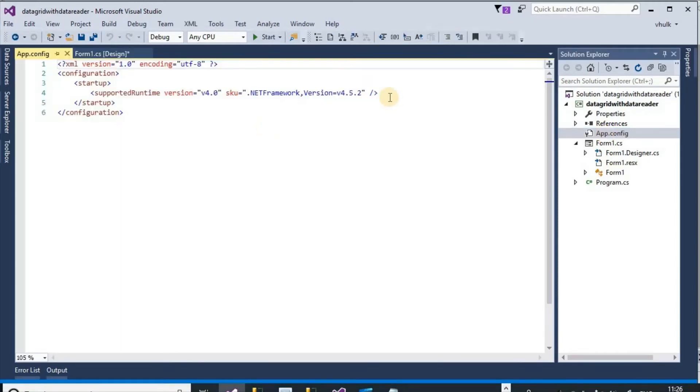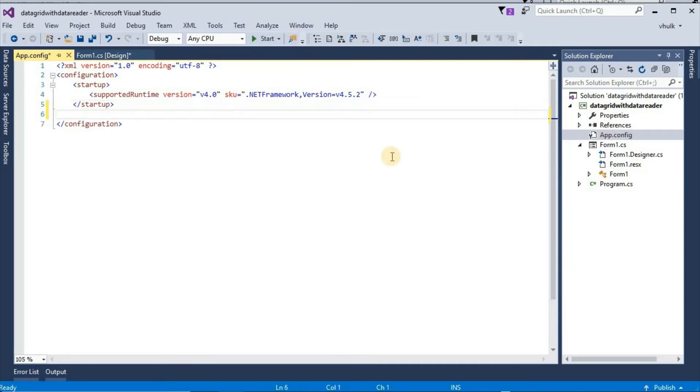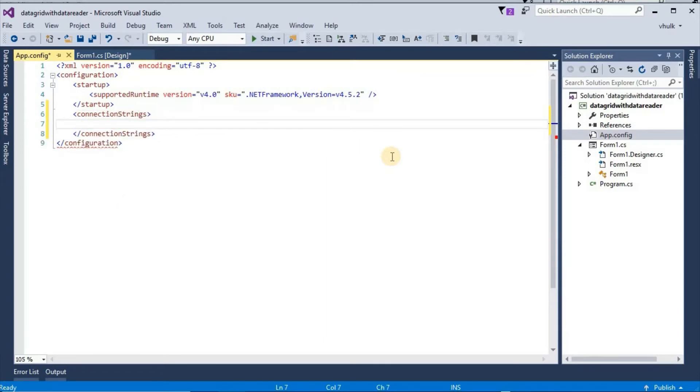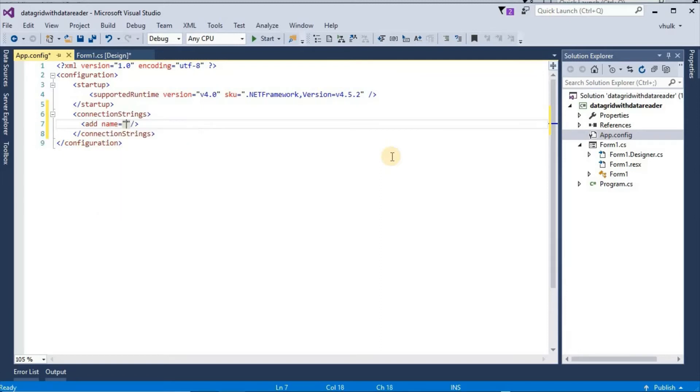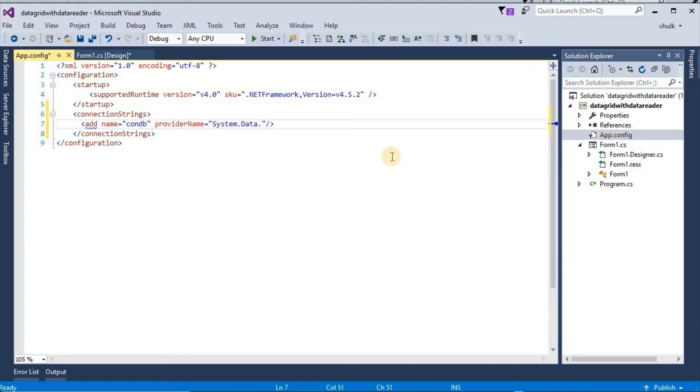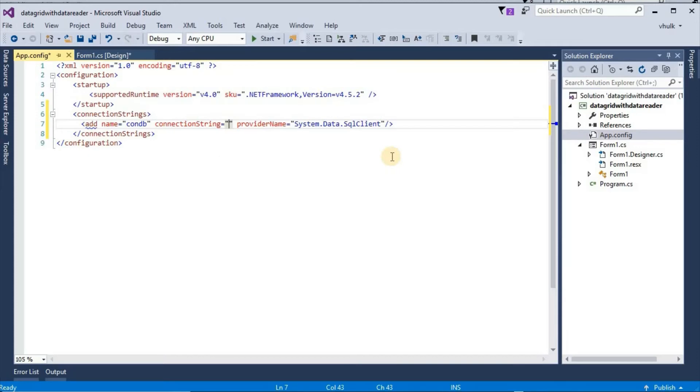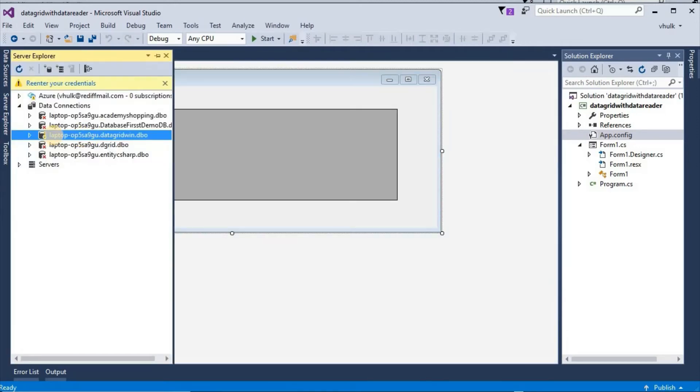App config file. In app config file, connection strings. Then add Name condb, provider Name system.data.sql client.